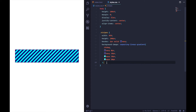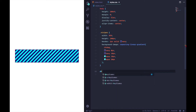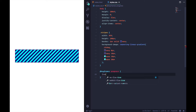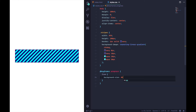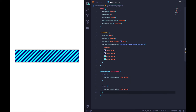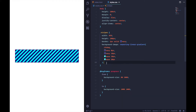Now I'm going to set up an animation. I'll call the keyframes 'progress'. It's going to be a straightforward one — we go from 'background-size: 0%, 100%' to 'background-size: 100%, 100%'.